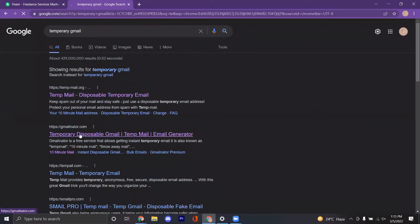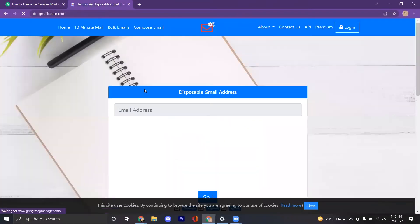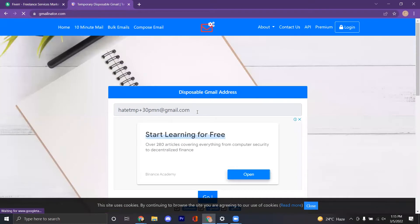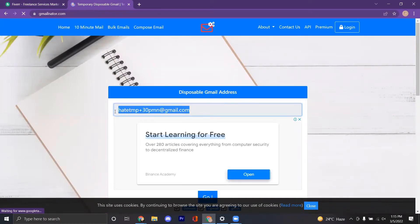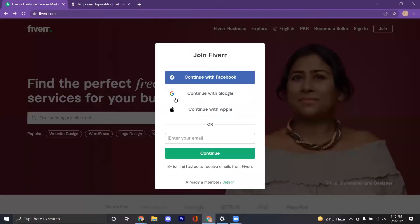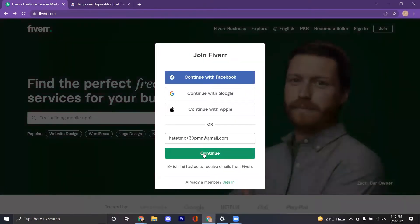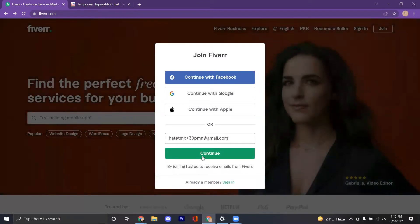I am starting from very scratch. Right now I am making a temporary Gmail account. You have to use a permanent Gmail for your own account, because a temporary one is only for a few minutes — I am just using it for this demonstration.